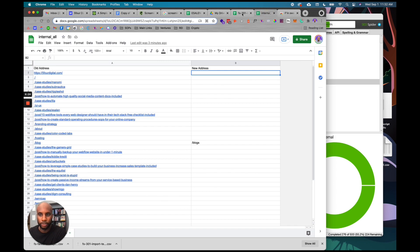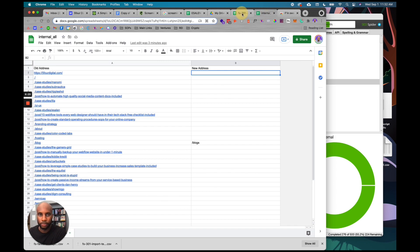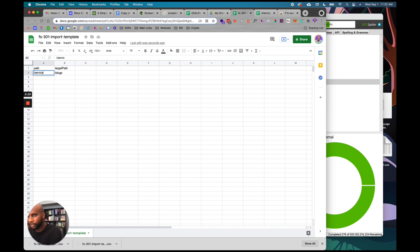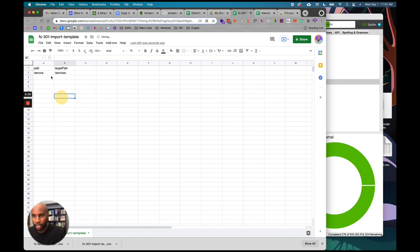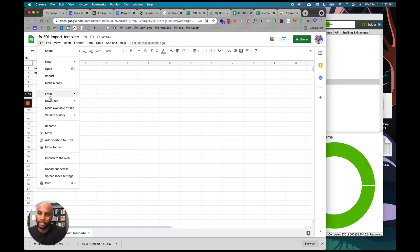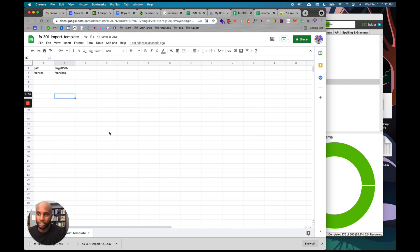I'm just going to do another one. The old one is, let's say, service, and the new one is services. I'm going to do CSV.